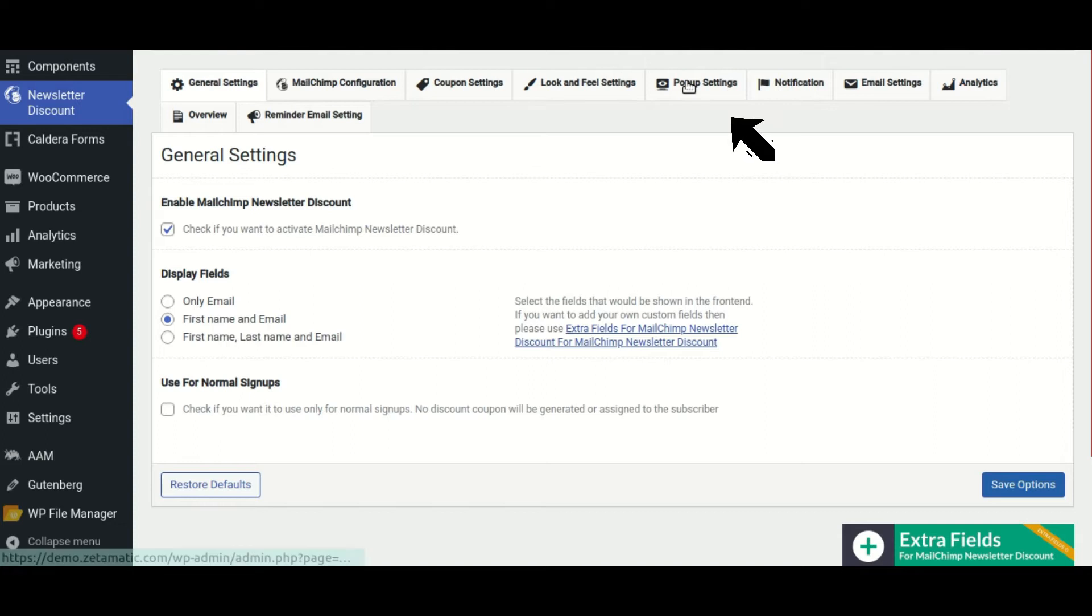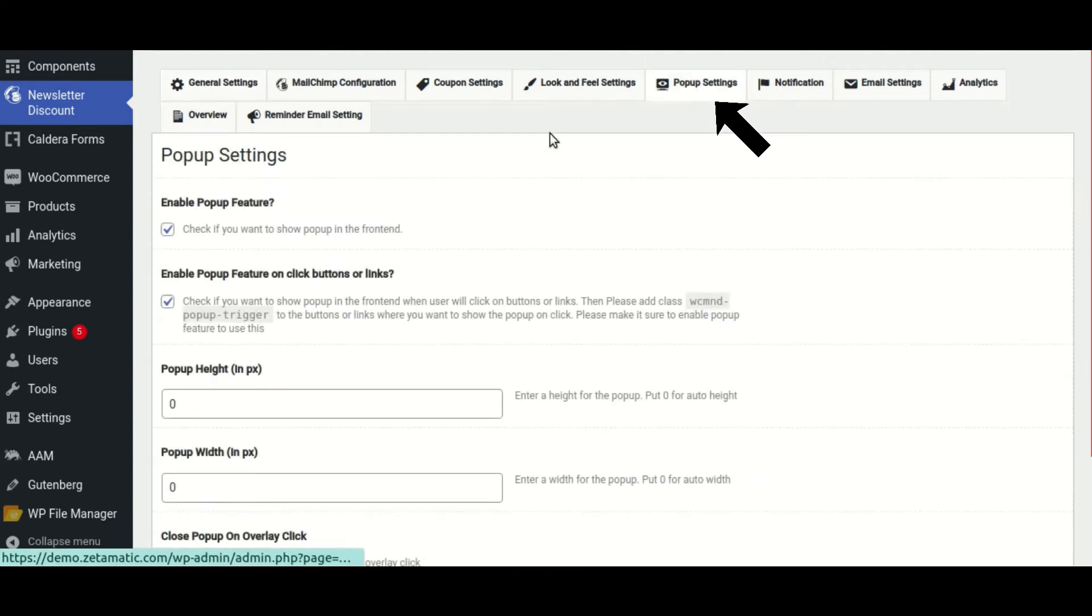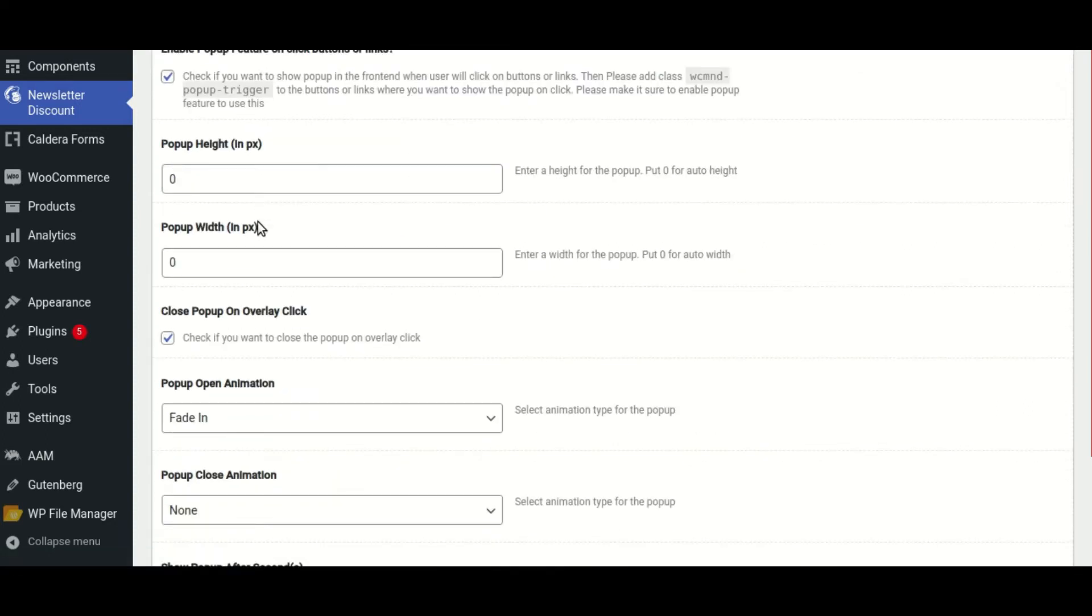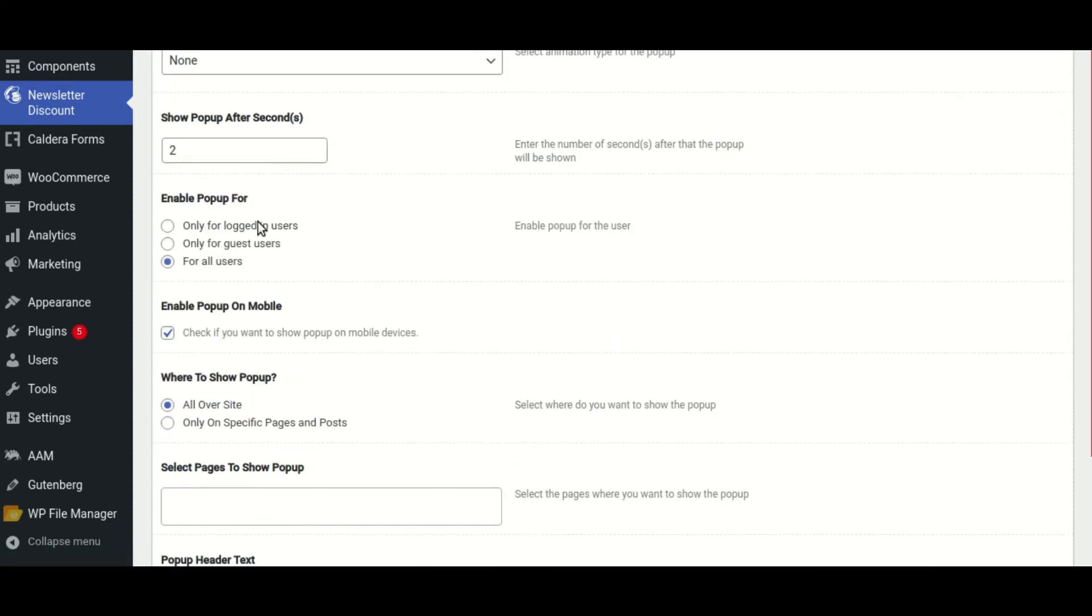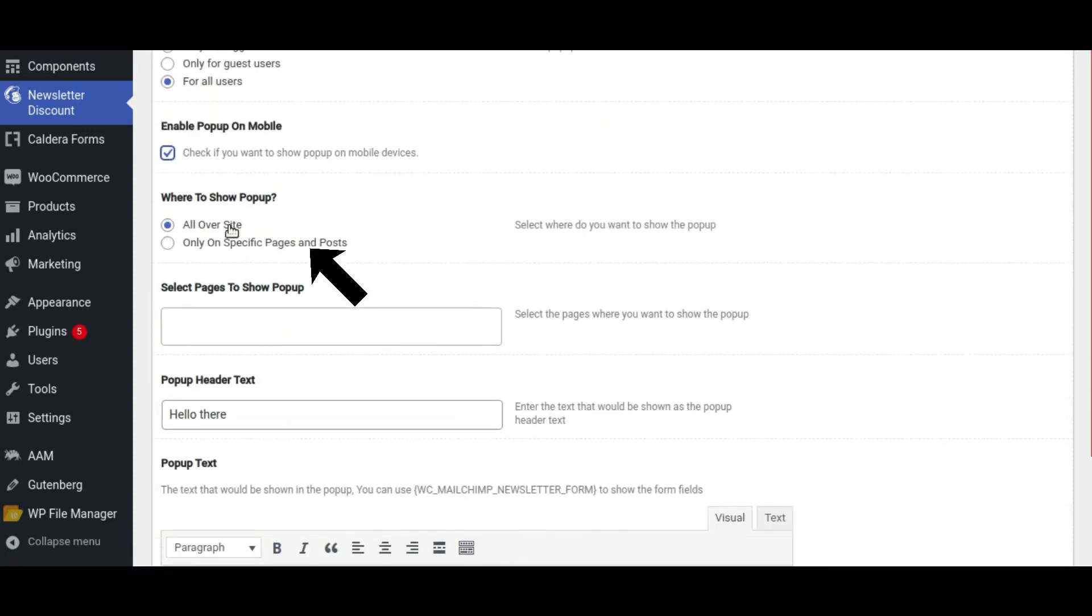Then navigate to the pop-up settings section. Select only on specific pages and posts in the where to show pop-up option.